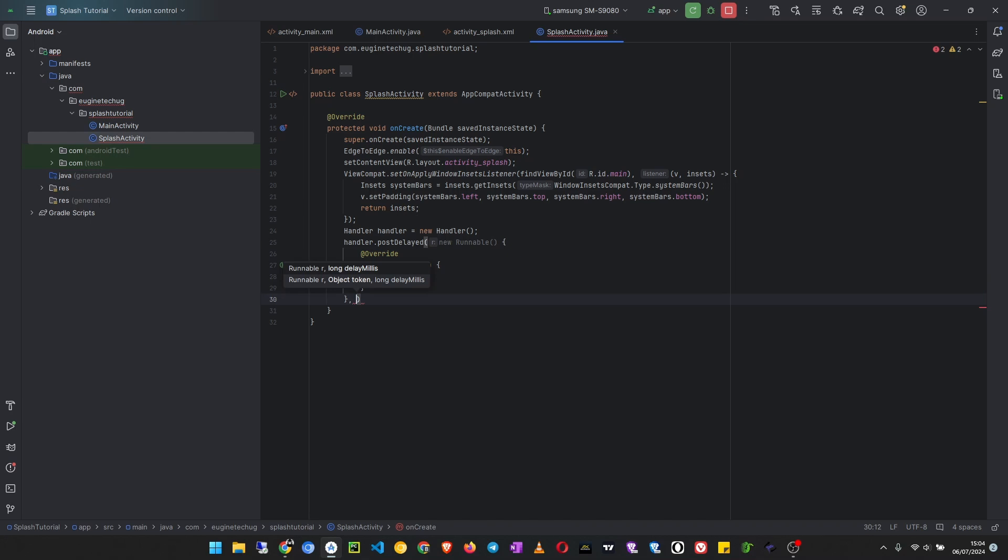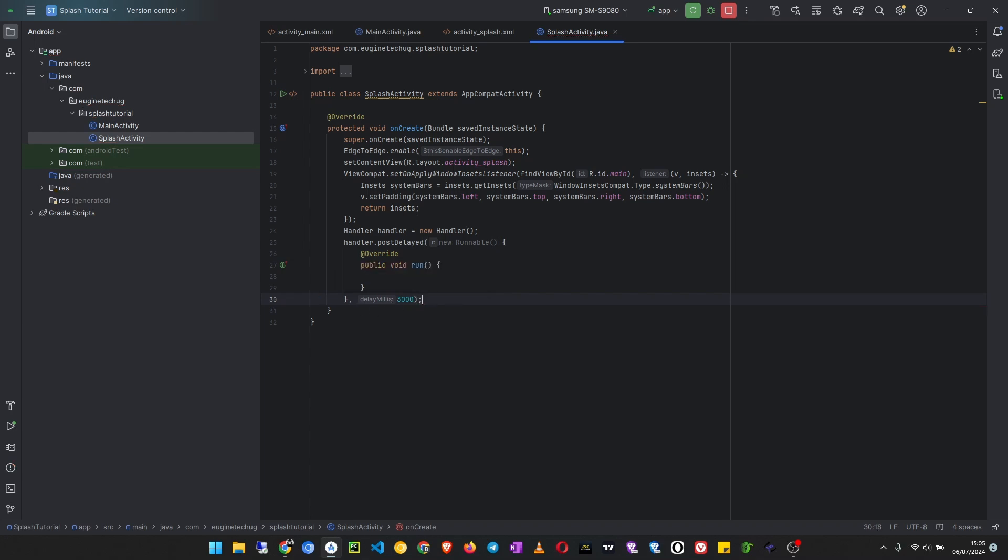I want three seconds, so the splash screen will last about three seconds, and that will be 3000 milliseconds. Then I end my statement from here. Okay, inside the run method we have to put the code that will be executed after that three seconds.